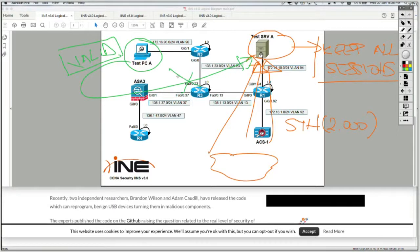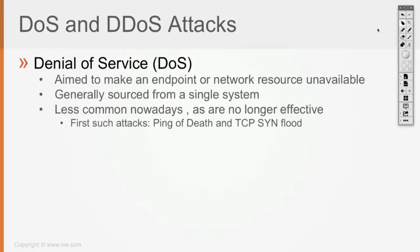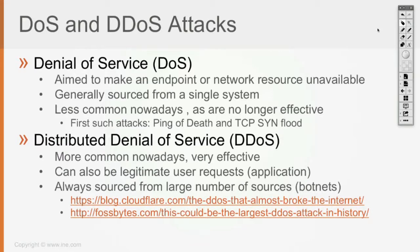The server has reached its maximum number of sessions it can sustain for that service — this is a denial of service against that service using a TCP SYN flood attack. Nowadays these attacks are less common because we have a lot of countermeasures we can put in the network. What is most commonly seen nowadays is distributed denial of service, where the attack is sourced from a large number of sources, which in general are botnets.